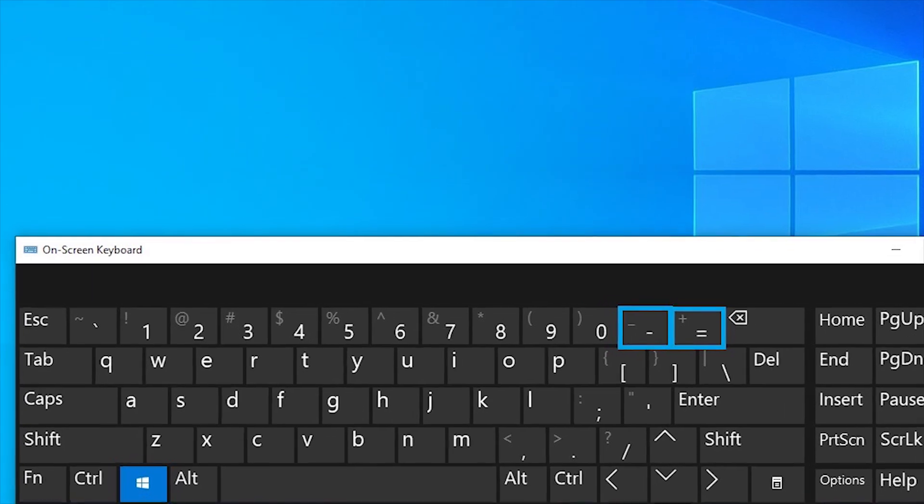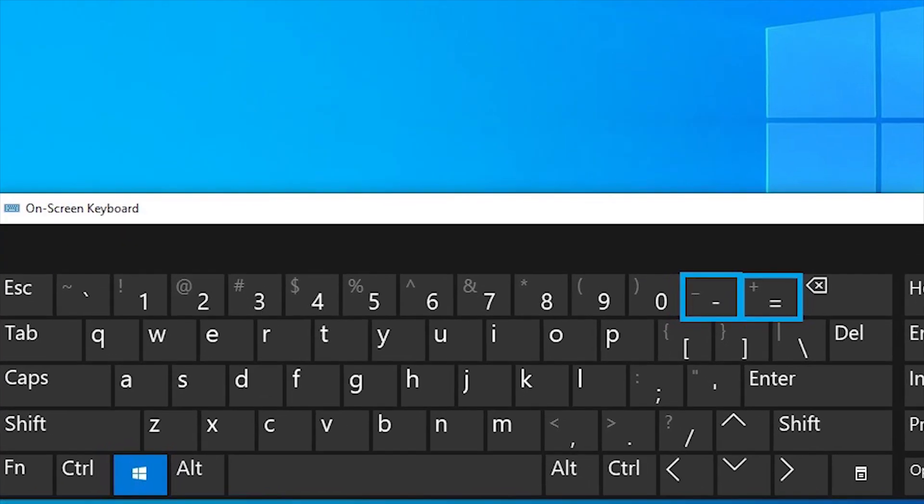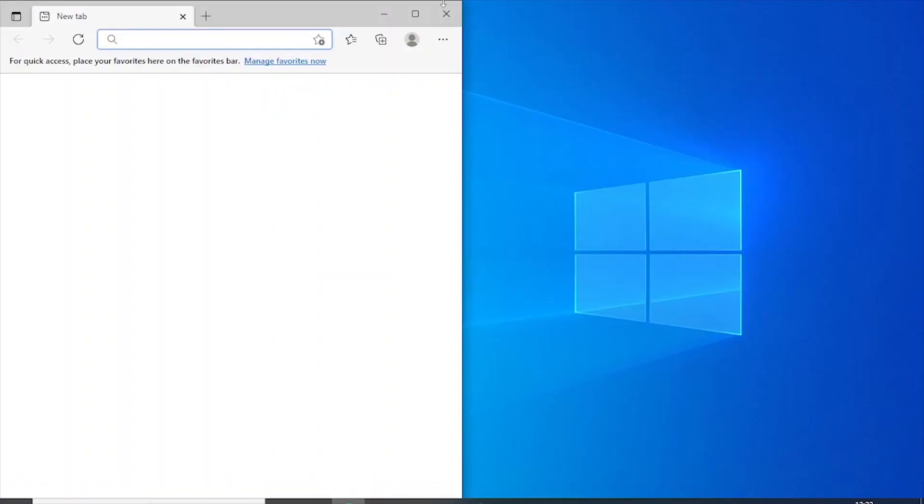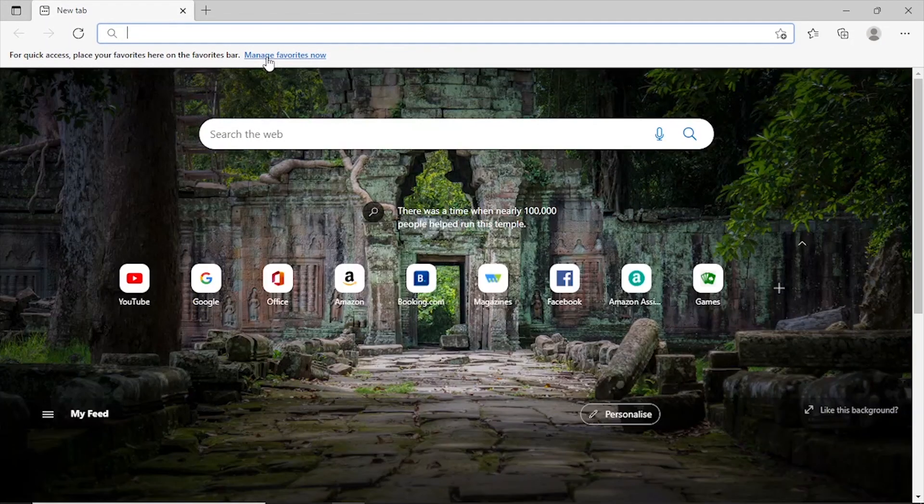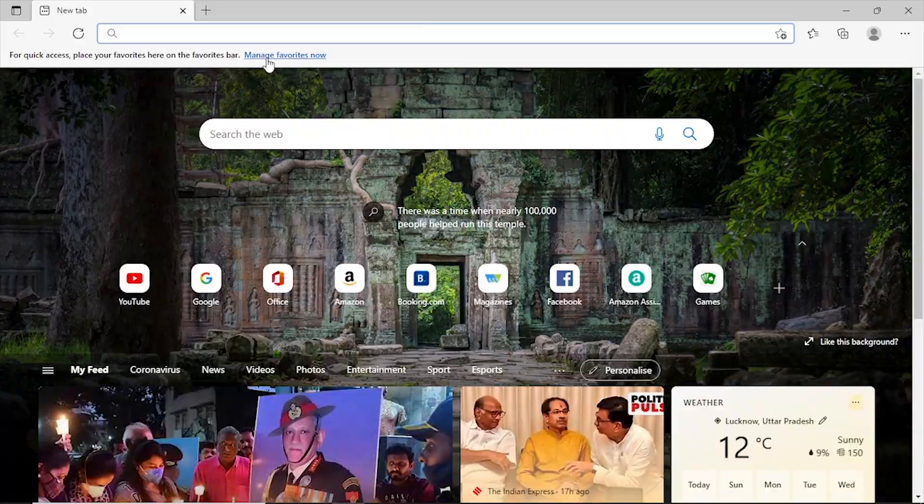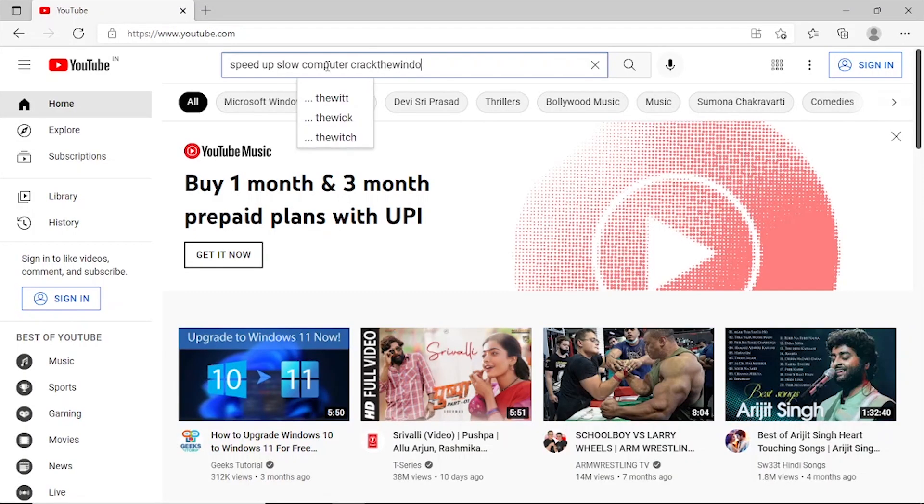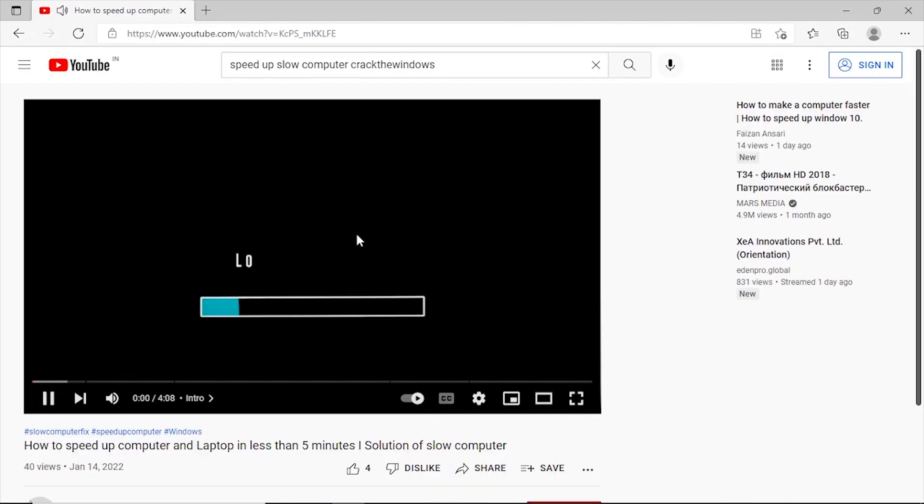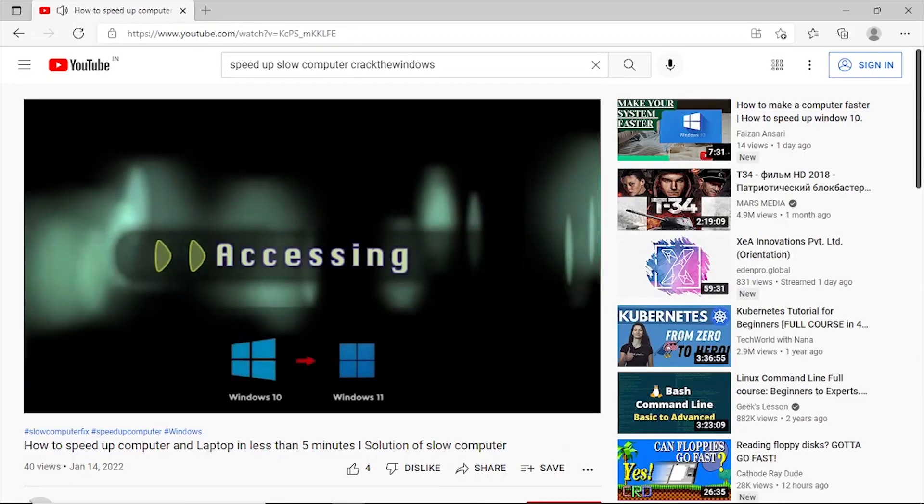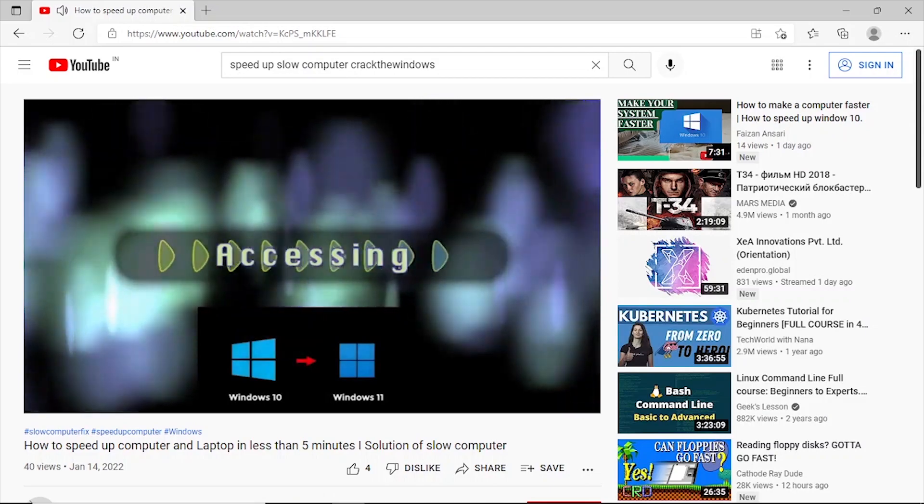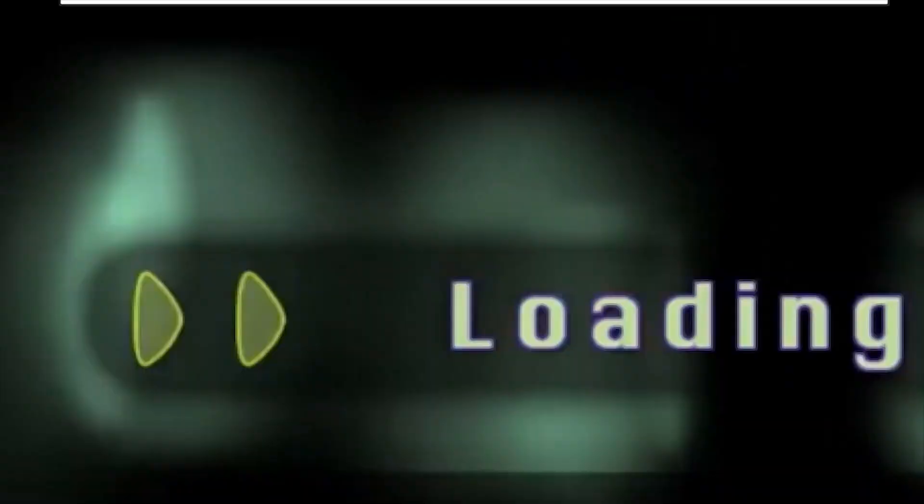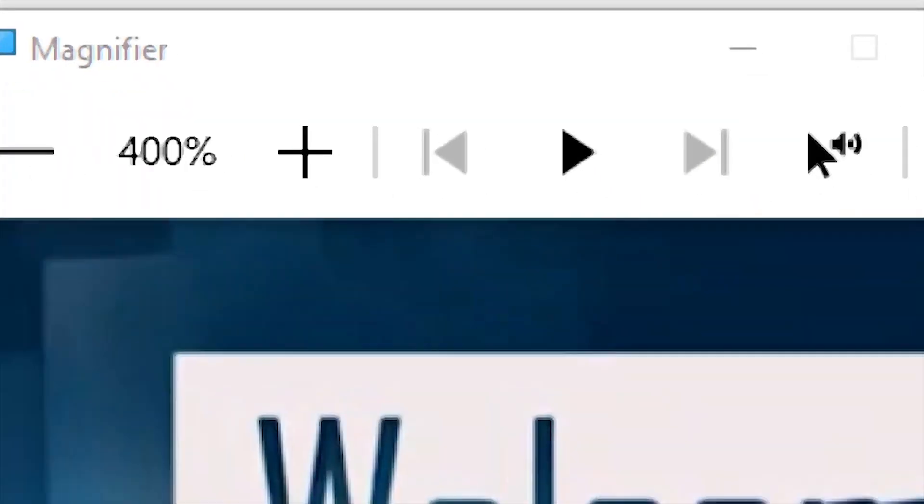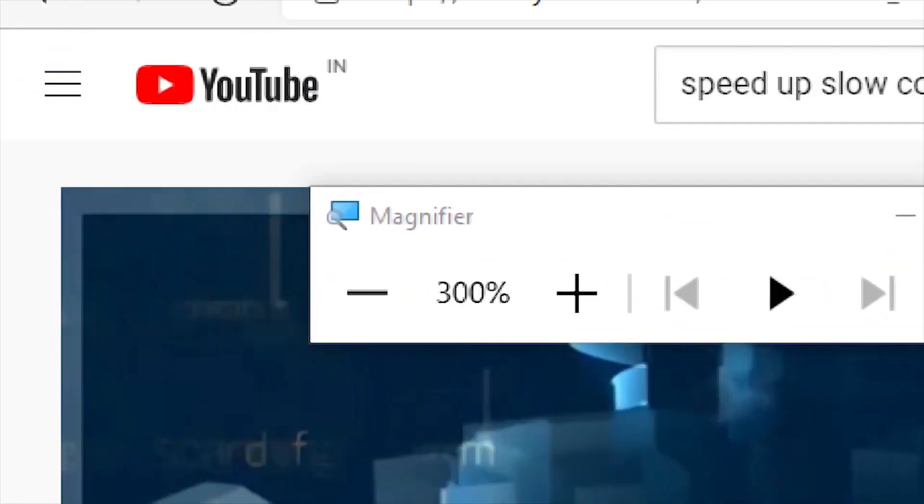Windows plus plus sign and minus sign. It's a magnifier shortcut from where we can zoom in and zoom out our screen. Plus sign will zoom in the screen and minus sign will zoom out the screen.